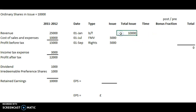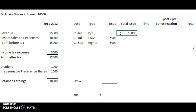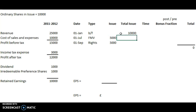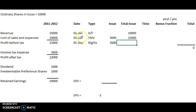The initial figures are the same. There's 10,000 shares in issue at the beginning of the year. There's a full market value issue of 5,000 on the 1st of July, which will give a total of 15,000 in issue. And a rights issue on the 1st of September of another 5,000, which will bring the total to 20,000.